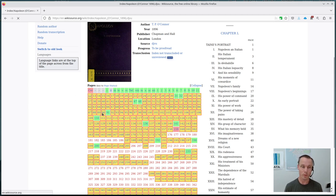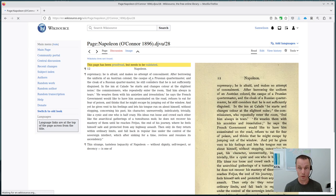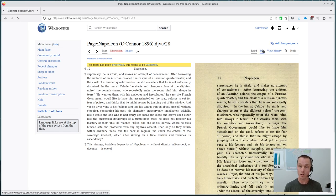So when you navigate to any of these page numbers, you go to the page view here and you can see the proofread text on the left and the scan on the right. So if we hit edit at the top right here, we go into the edit mode.